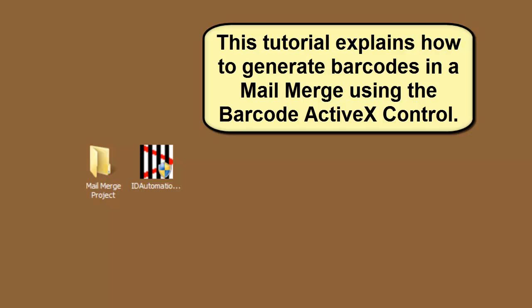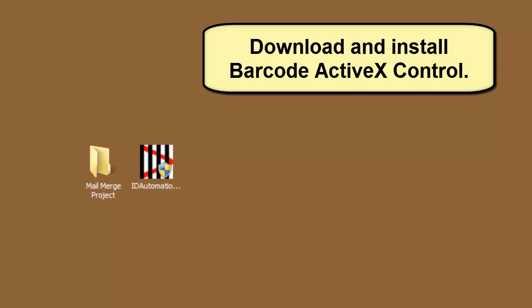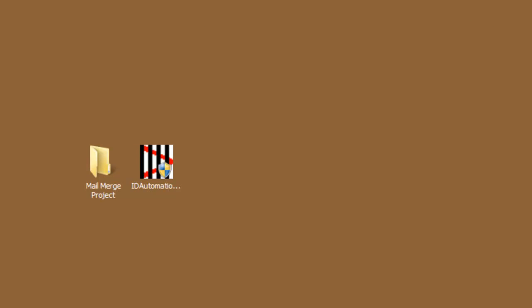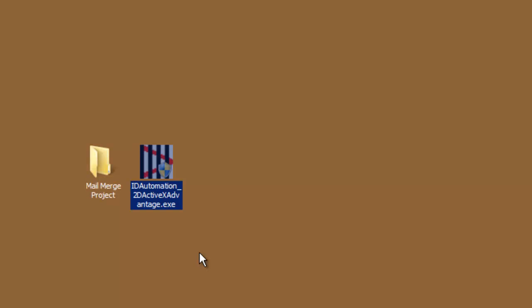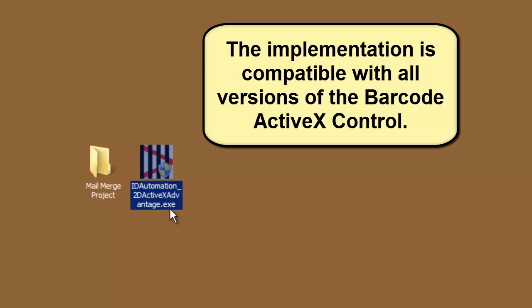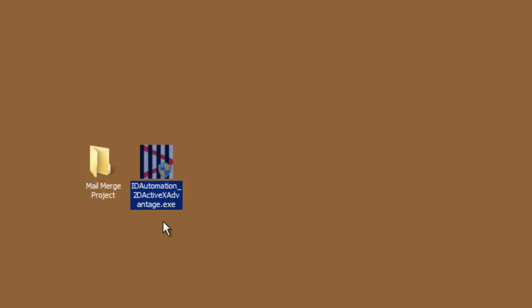This tutorial explains how to generate barcodes in a mail merge using the Barcode ActiveX control. Download and install the ID Automation Barcode ActiveX control. The tutorial will assume that the control is already installed. The implementation is compatible with all versions of the Barcode ActiveX control.